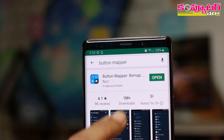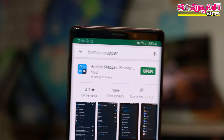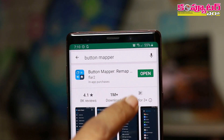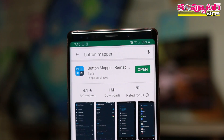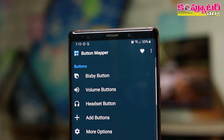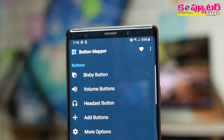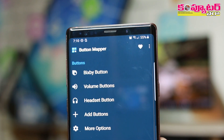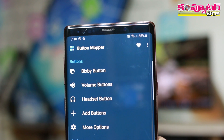If you click on the button map, you can click on the button map. For example, Bixby and Valium have different buttons.